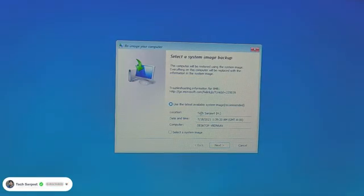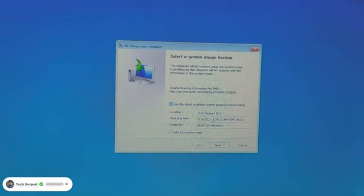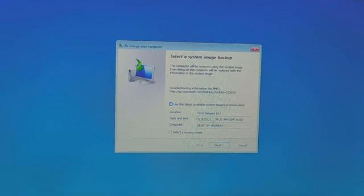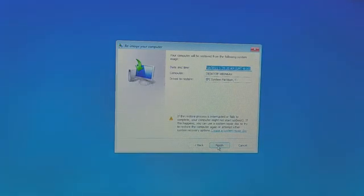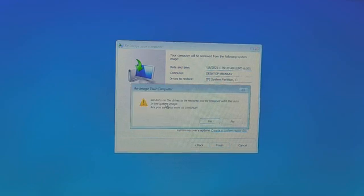Now you can see it automatically finds the backup. This backup was created today — I'm making this video just to make sure it is working. Click Next, and again click Finish. It will say: 'All data on drives to be restored will be replaced with the data in the system image.'